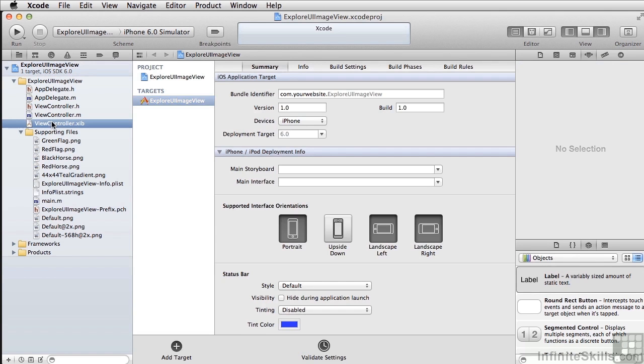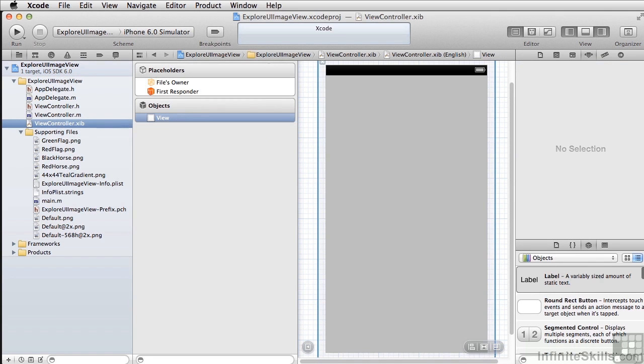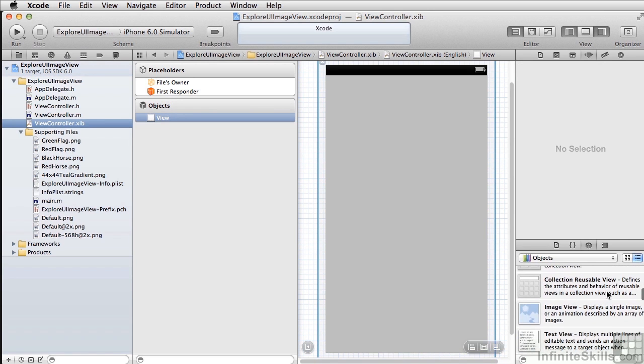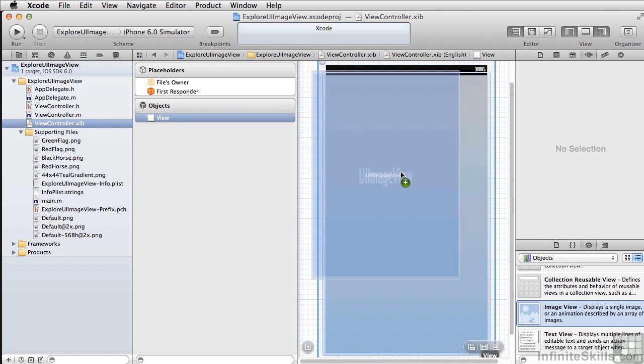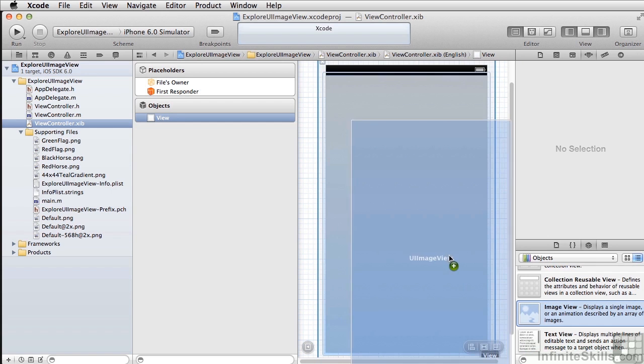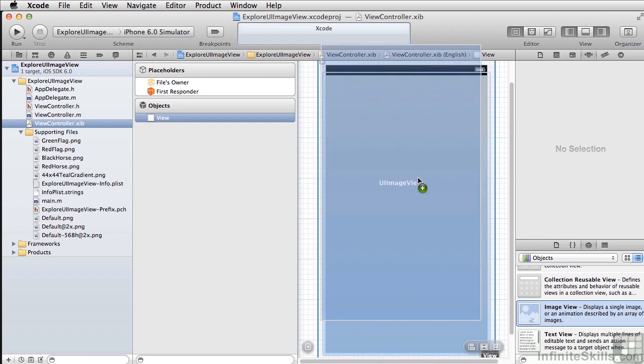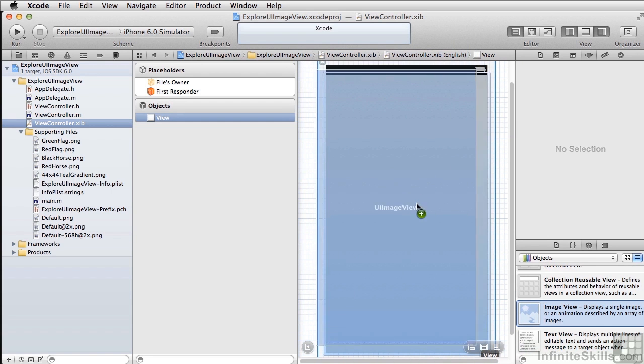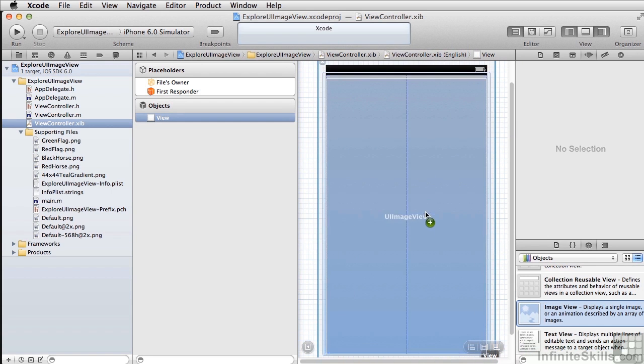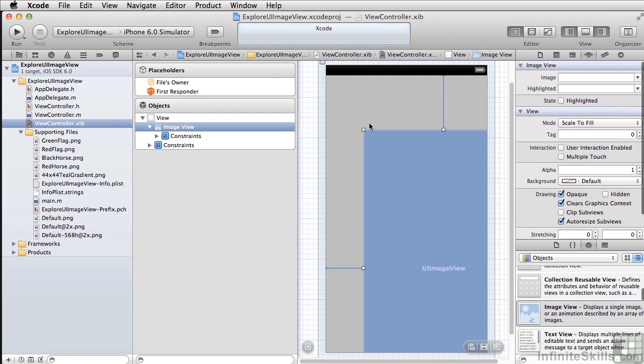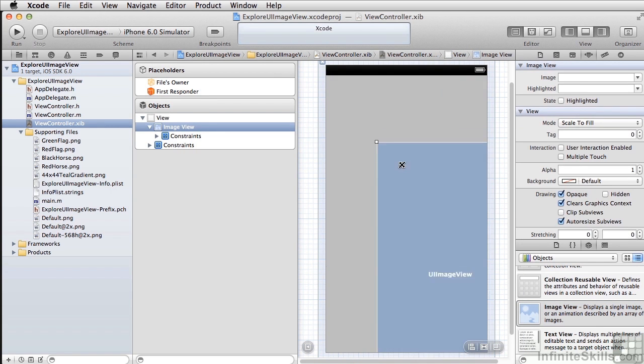All right, now we'll open up our nib file. Now I'm going to come down here and pick up a UIImageView. And by default you can see it tries to scale up to the whole entire size of the view. We don't want to do that, so I'm going to drop it here and shrink it back down again.